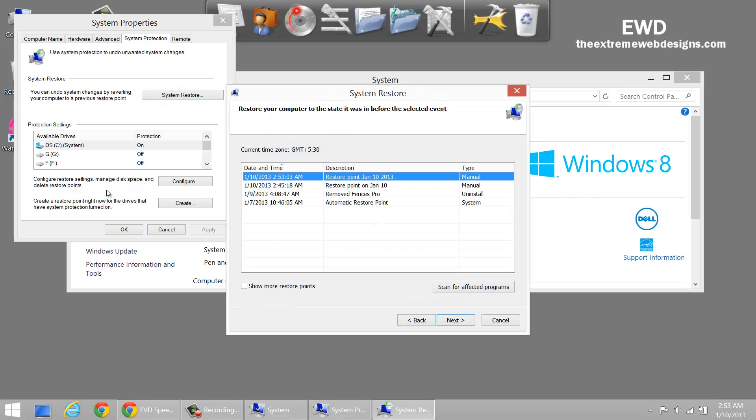This is the most recent Restore Point you just created. As you can see, the type is Manual.